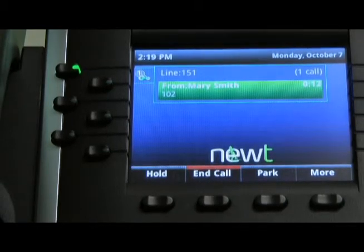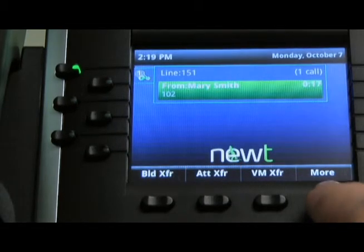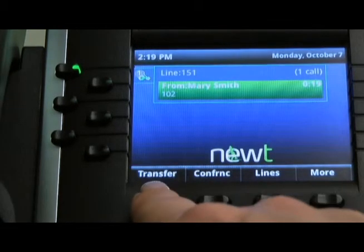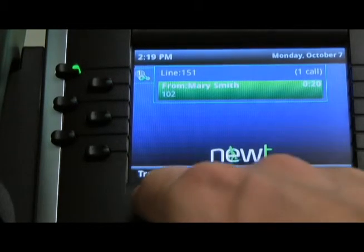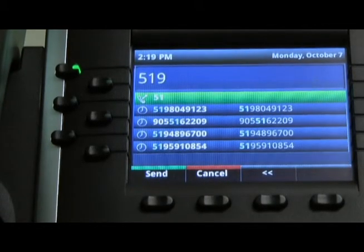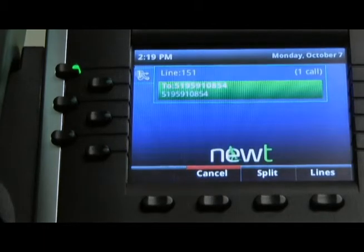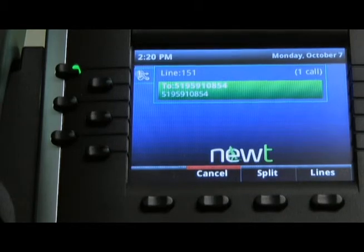To perform a transfer to an outside number, while on the call, press the MORE soft key until you find the TRANSFER soft key. Press the TRANSFER soft key, enter the 10-digit number you would like to transfer the call to, followed by the TRANSFER soft key, in order to complete the transfer.